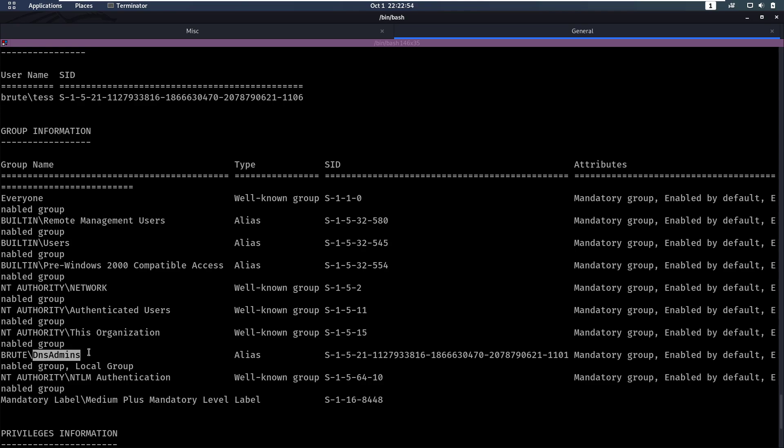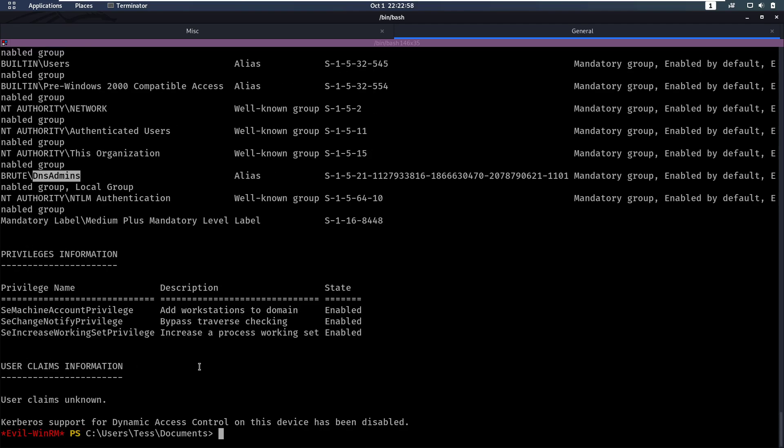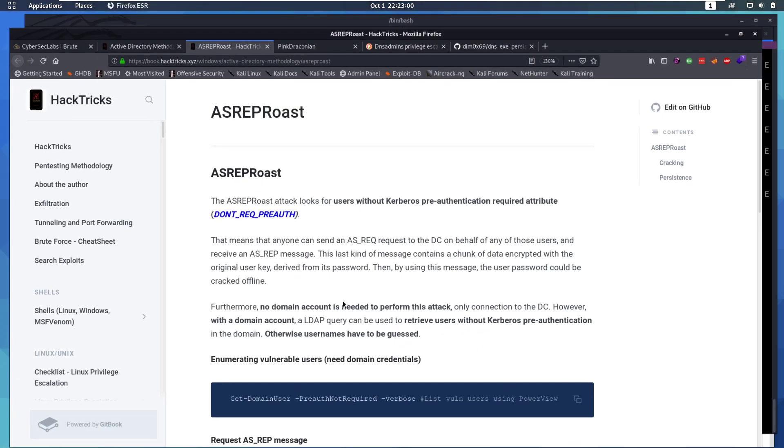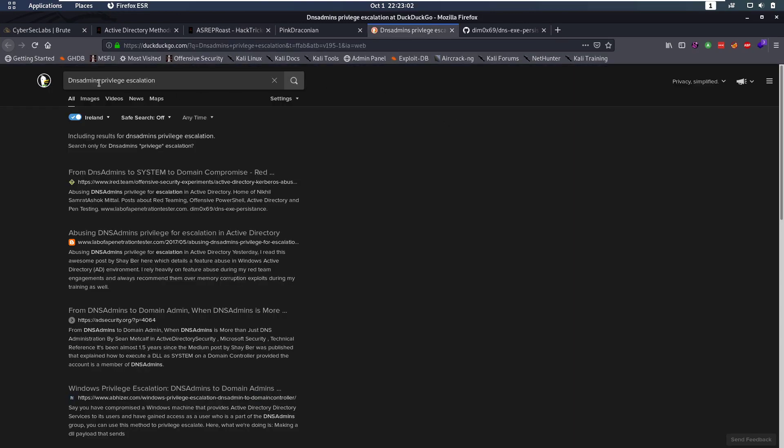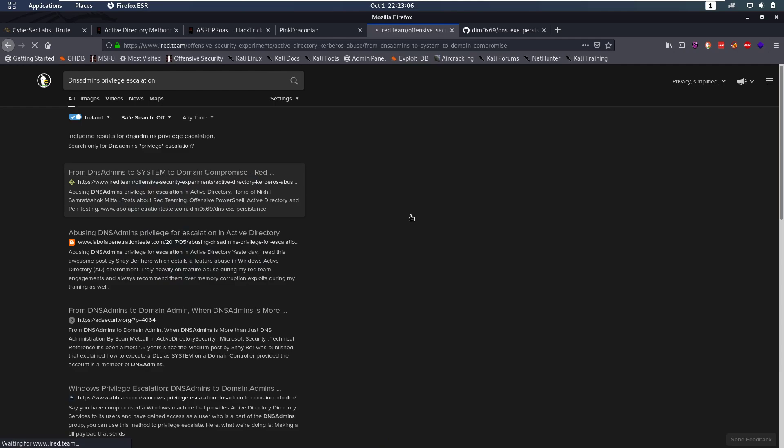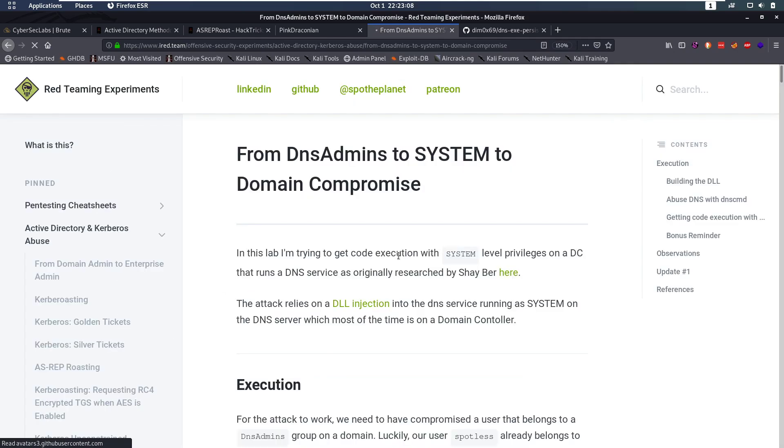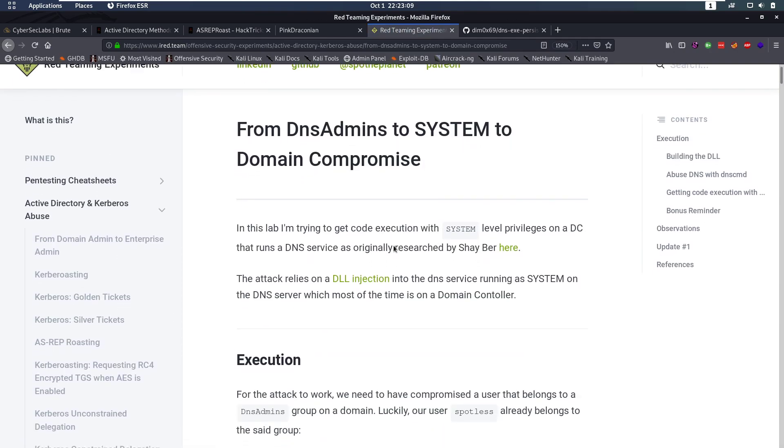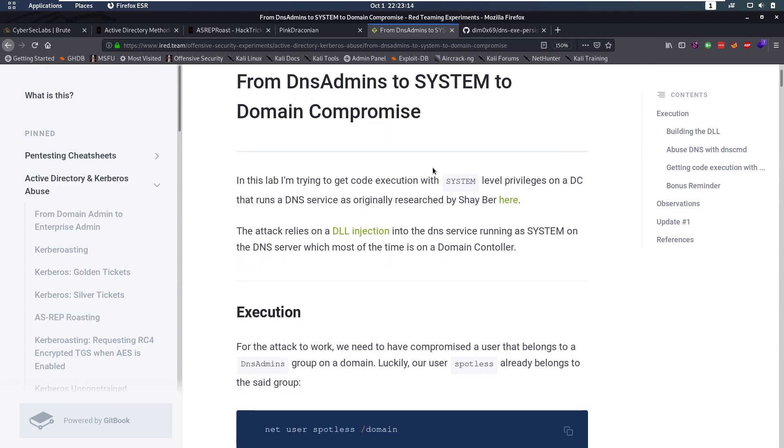Now this group, once you see it, you should immediately have a bell in your head that goes off. Because if we google DNS Admins Privilege Escalation, we instantly find this article here. That says, from DNS Admins to System to Domain Compromise.